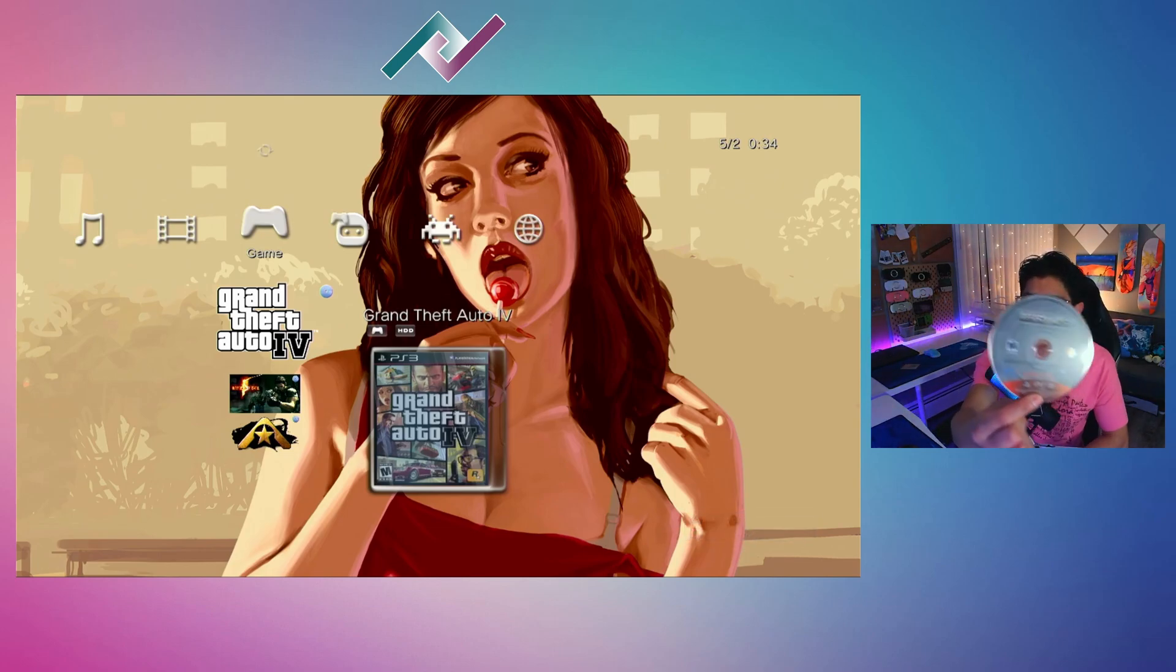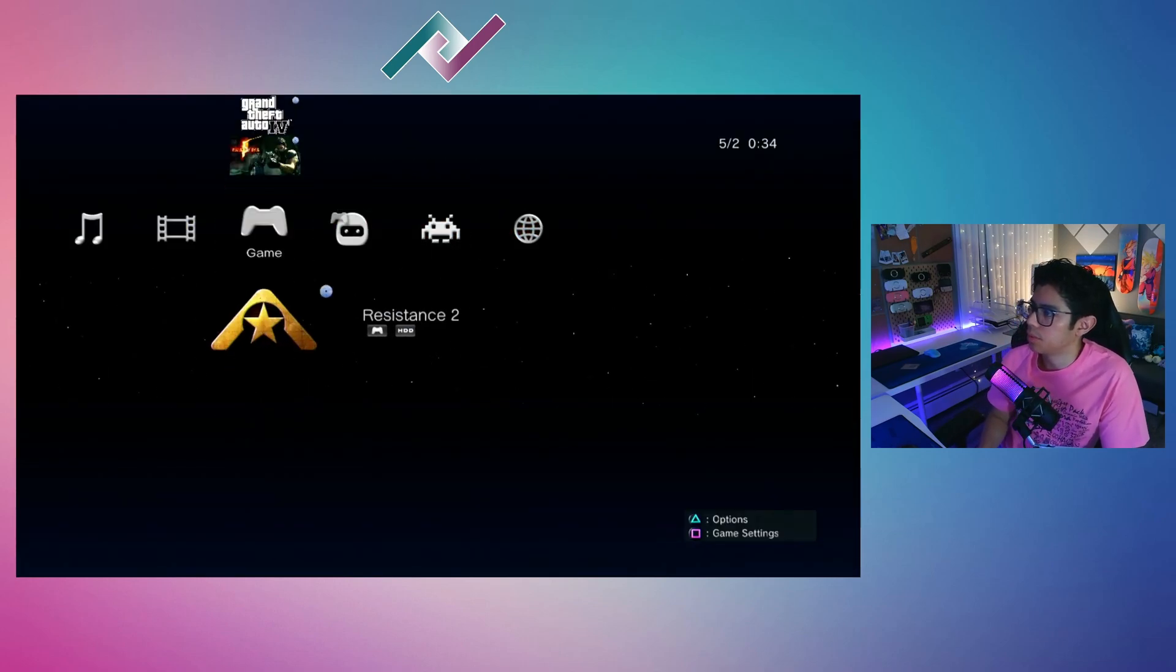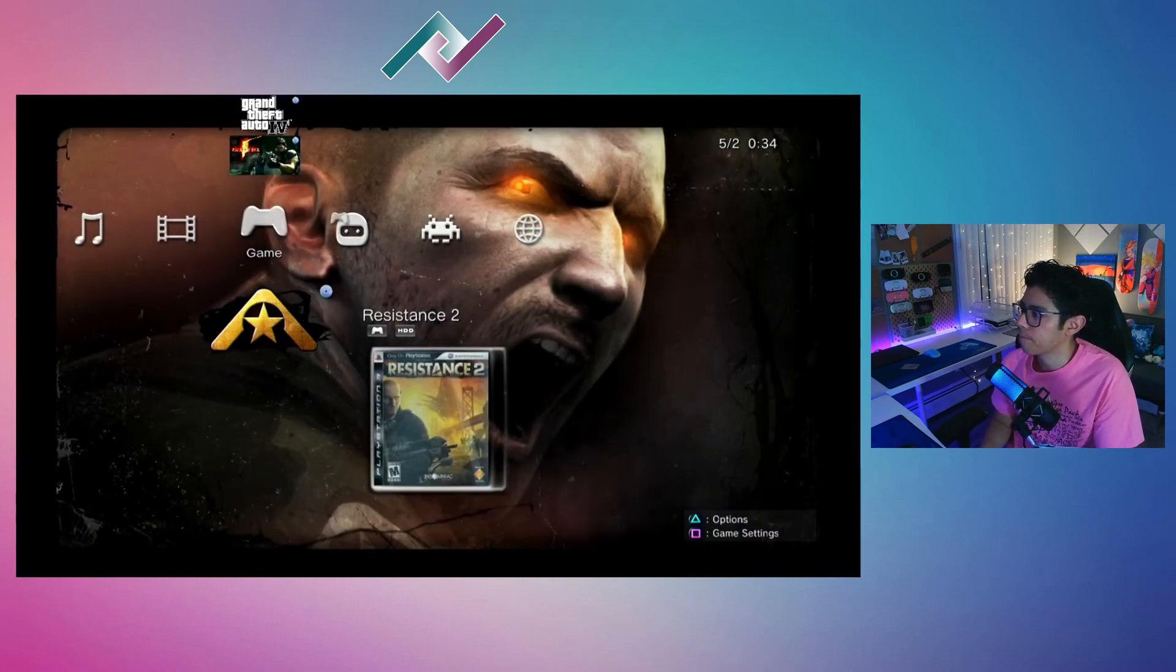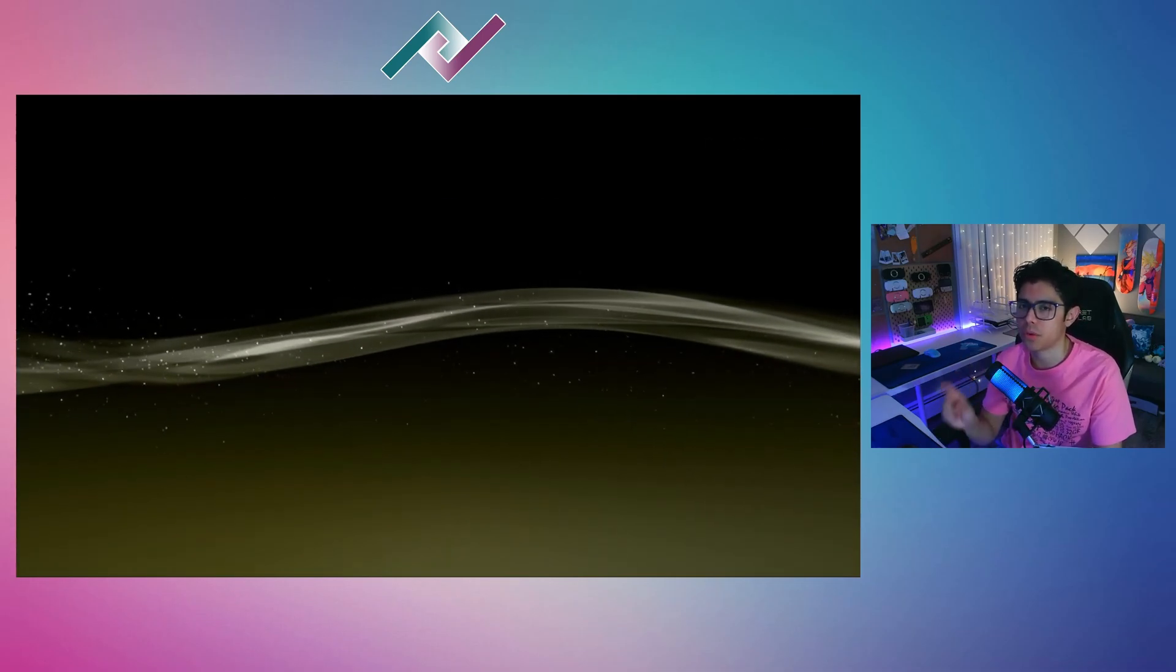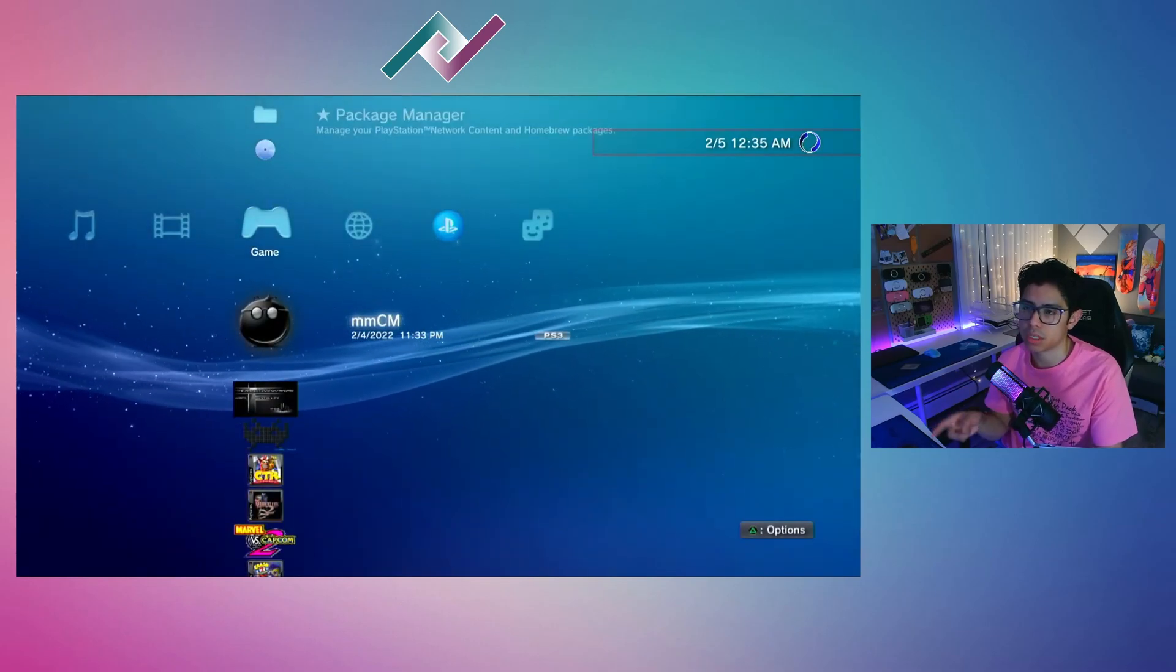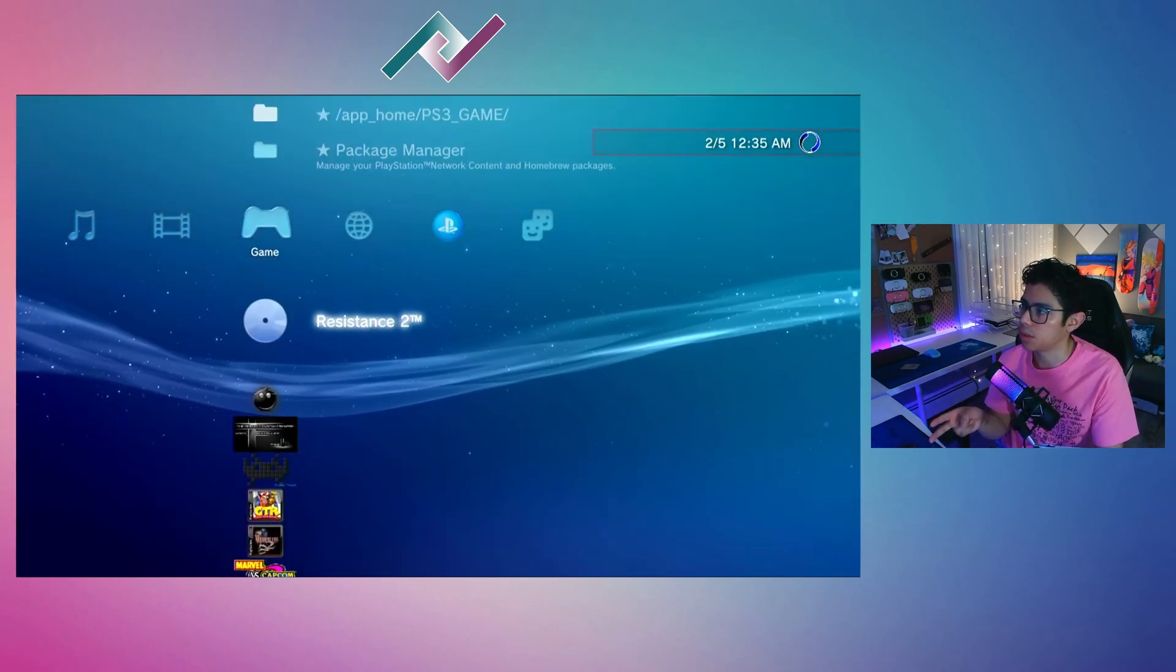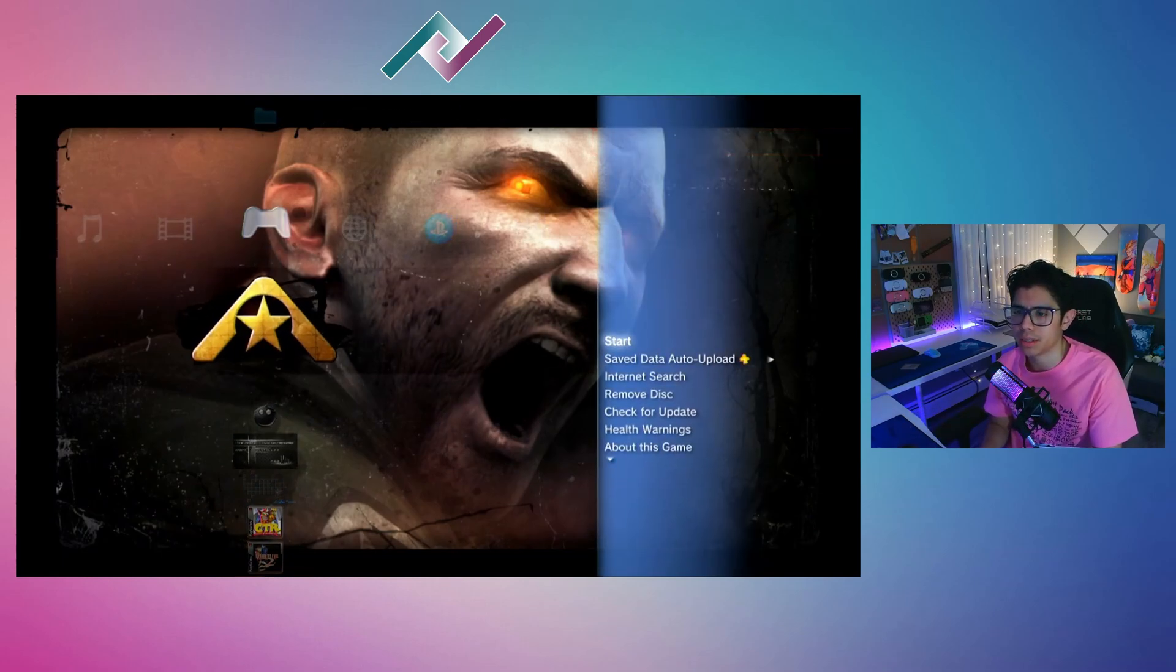Go down to the copied ISO and press X, and we will load up the game. What MultiMan will do is prepare the ISO and kick you back to the XMB. From there you can start the game. It's going to say Formatted Disk, but it should be Resistance 2. Let's go up, and there it is.